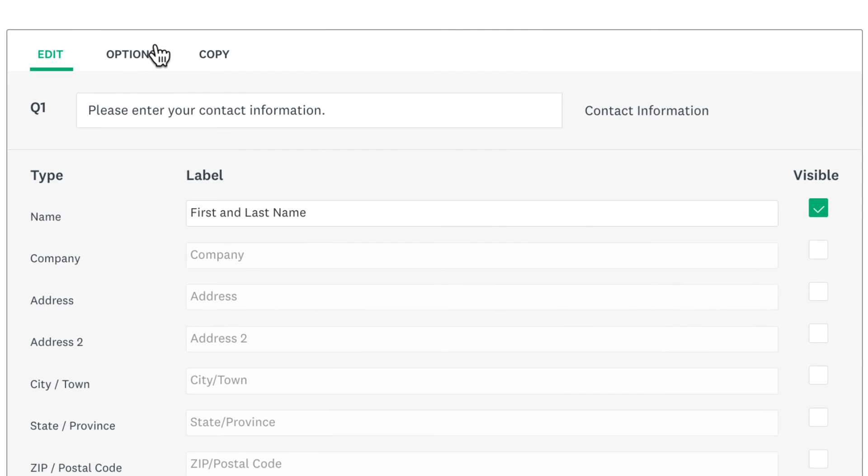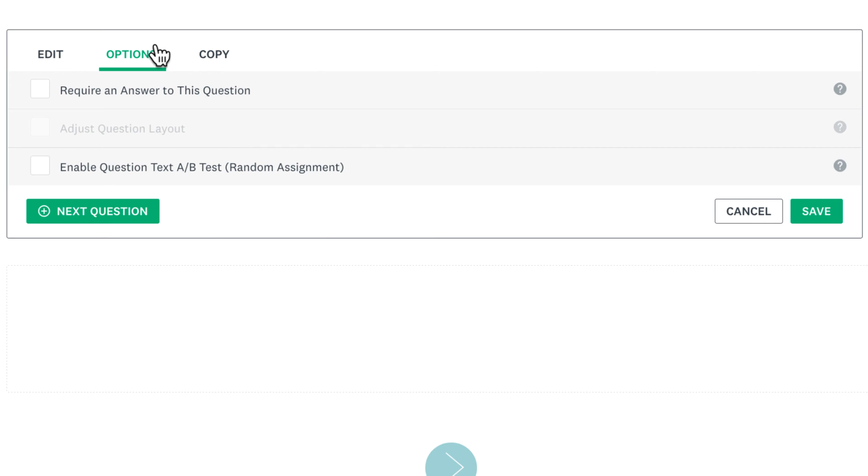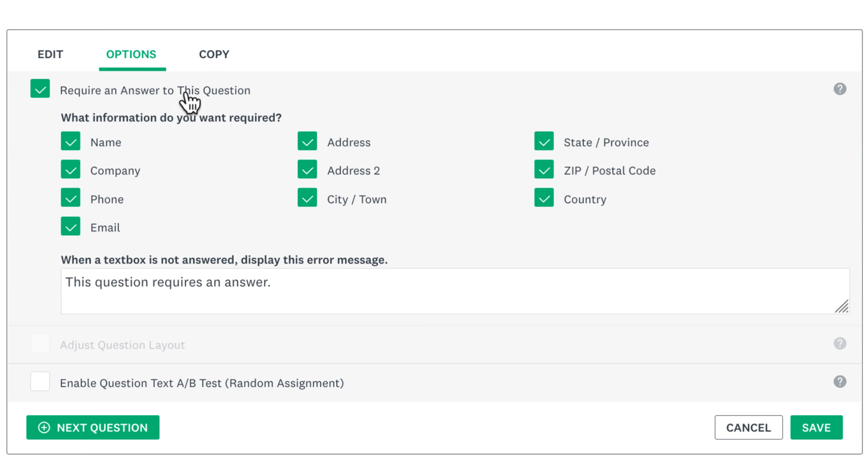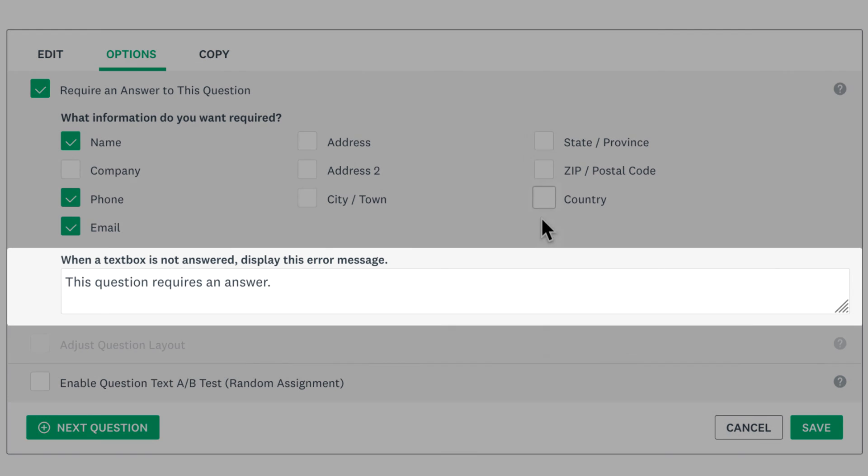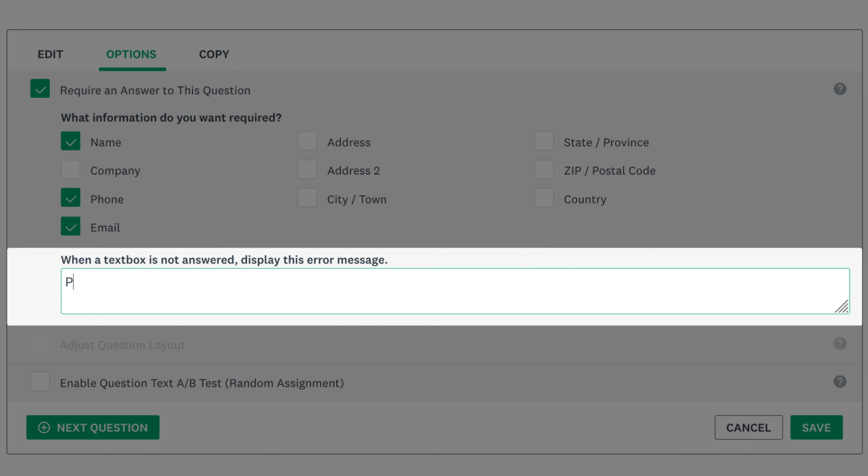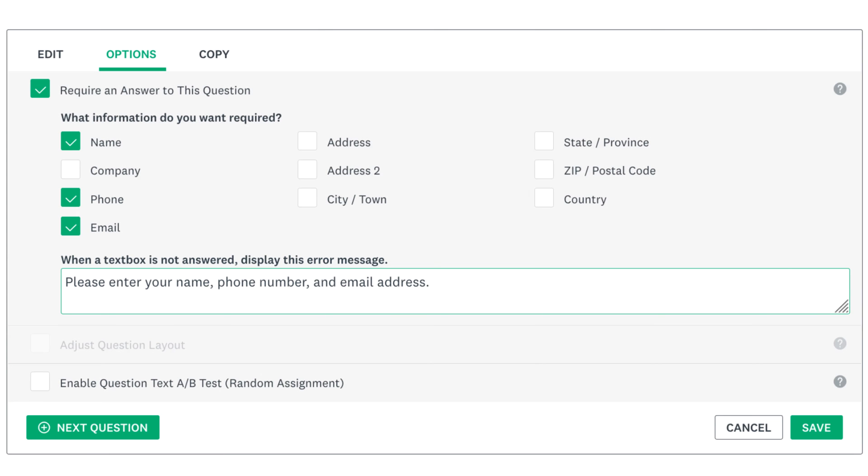Under the Options tab, you can make your question required. Since you can ask for lots of information, you can even specify the information that you require people to answer. It's also a good idea to customize the error message so people know what's required if they don't enter in the necessary info.